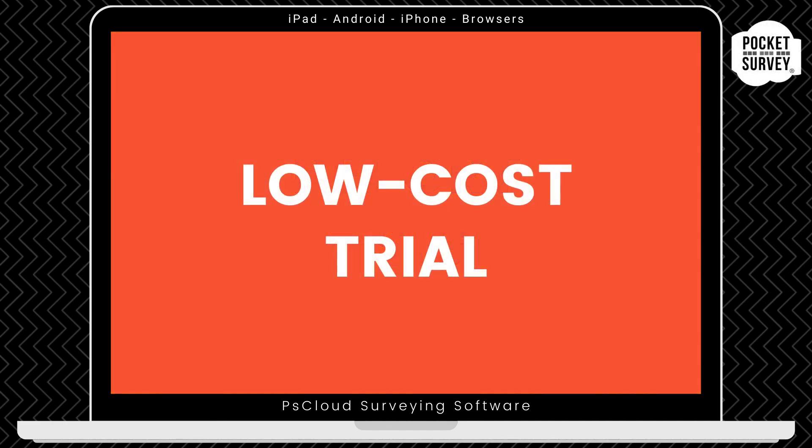Now, remember to get your low-cost trial if you're not already a Pocket Survey user, where you will get your first month's subscription at a vastly reduced price. Remember, there's no obligation to carry on your subscription after the trial month. And you've got access to the full software, including free training and support.